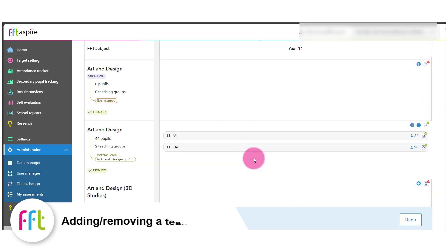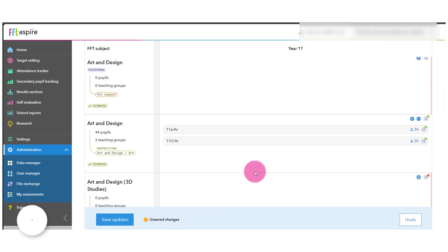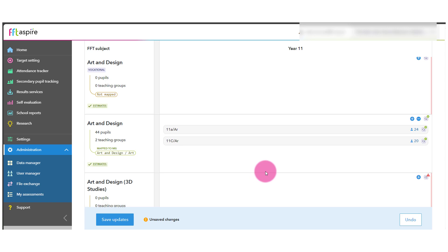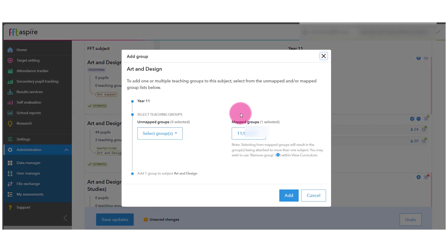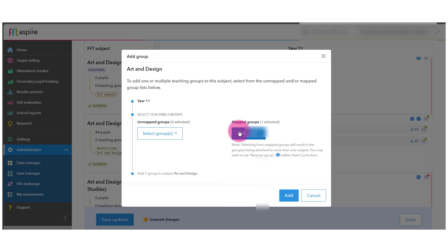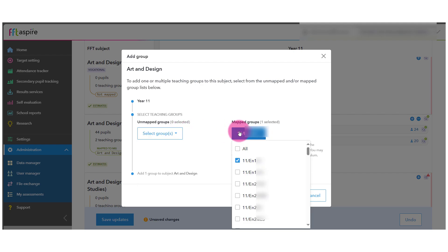Our analysis reports also make use of teaching groups, and Aspire has mapped the majority of these to a subject. If you wish to add or remove a teaching group from a subject, select the plus or minus button. Then click Select Groups on either Unmapped Groups or Mapped Groups to find the teaching group you'd like to add.